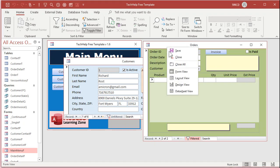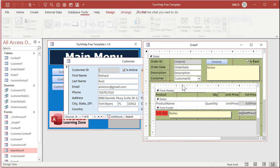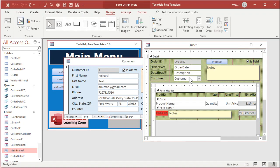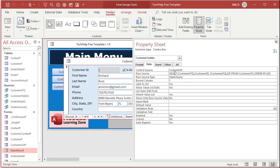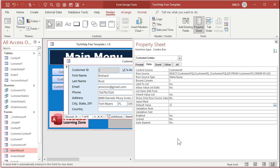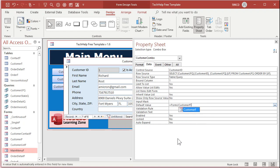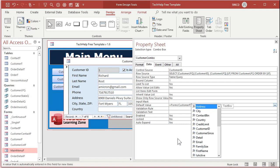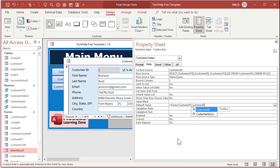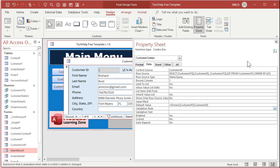open up the properties for the combo box. On the data tab, find default value, and say equals. This time, we have to put an equals in front of it. Equals forms, not main menu F. That's the other one. Customer F, exclamation point, customer ID. Give me the customer ID off of the customer form, and it has to be open. If it's not open, don't worry, it'll just still be blank. Save it.